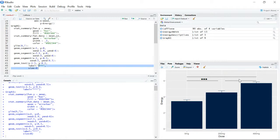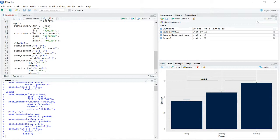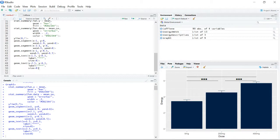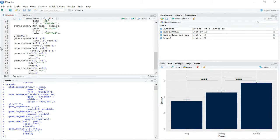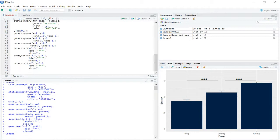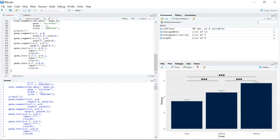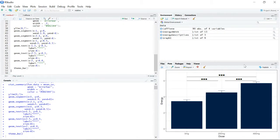We copy the text code and add three asterisks at x equals 2.5 for the second comparison, and then add a third set centered at x equals 2 at a height of 6.6 for the comparison spanning the full width. Finally, we add theme_bw() as the next layer to clean up the graph with a black and white theme.